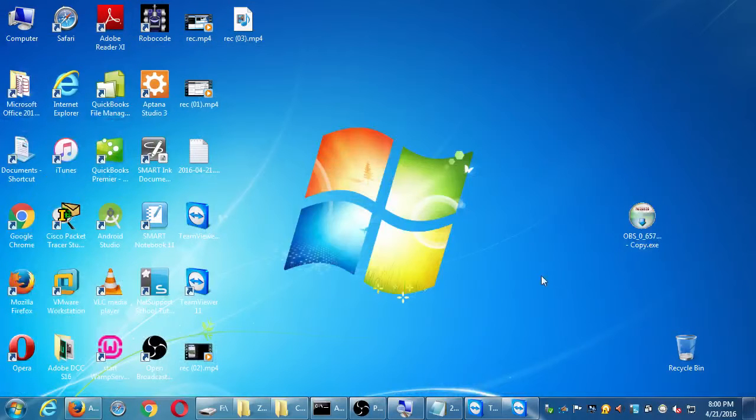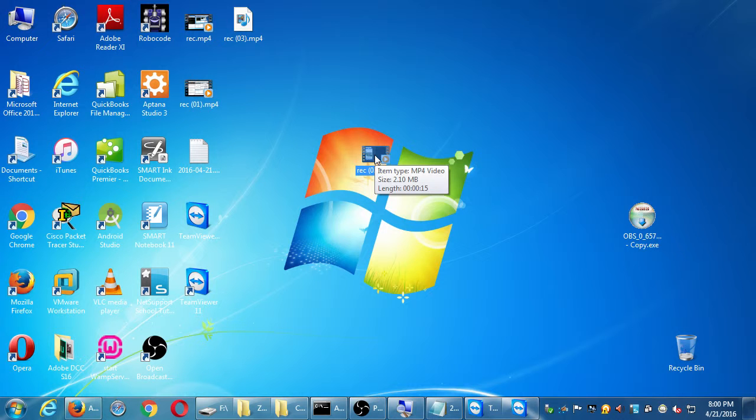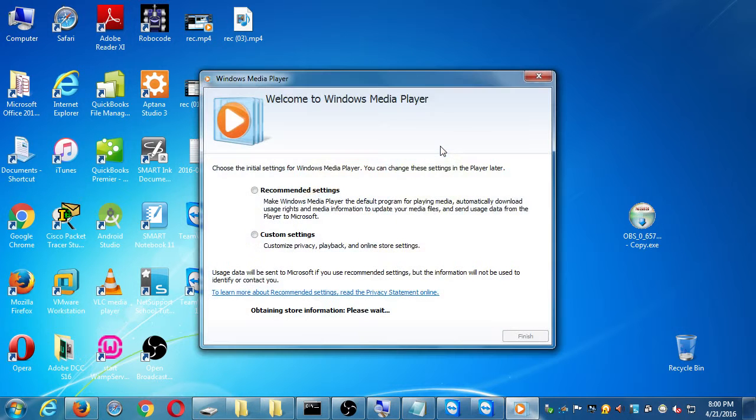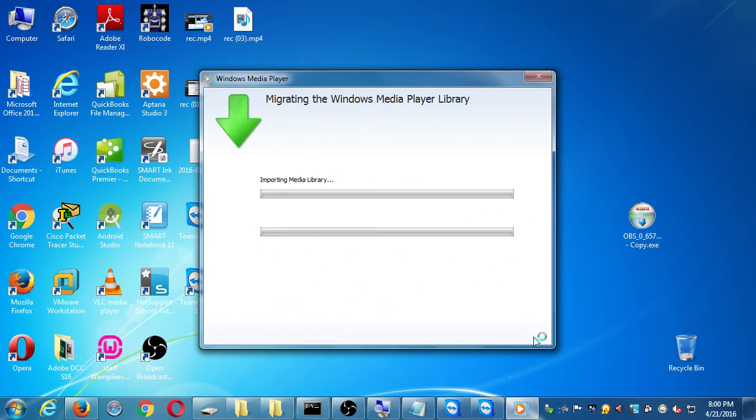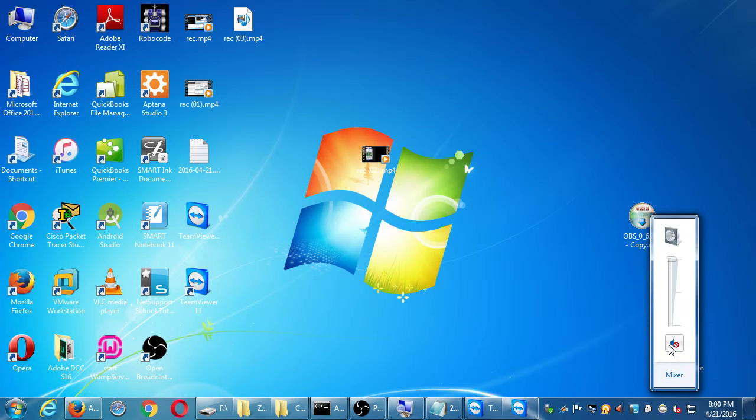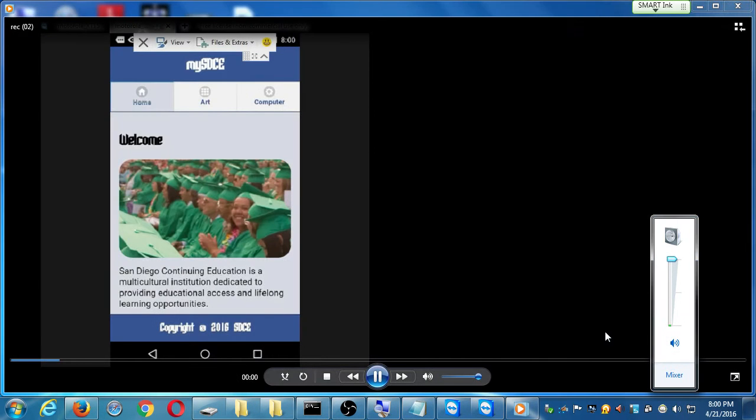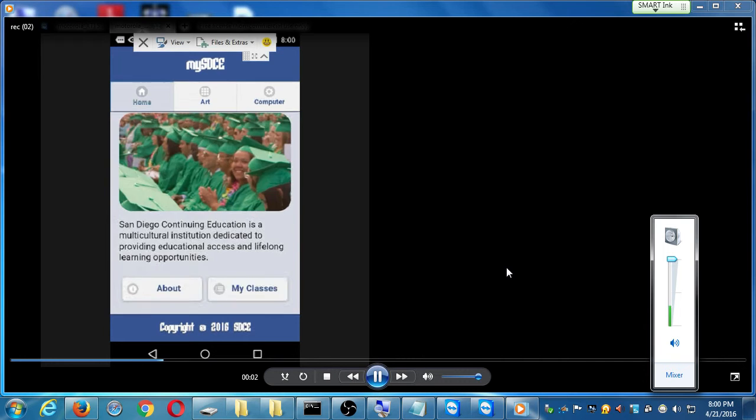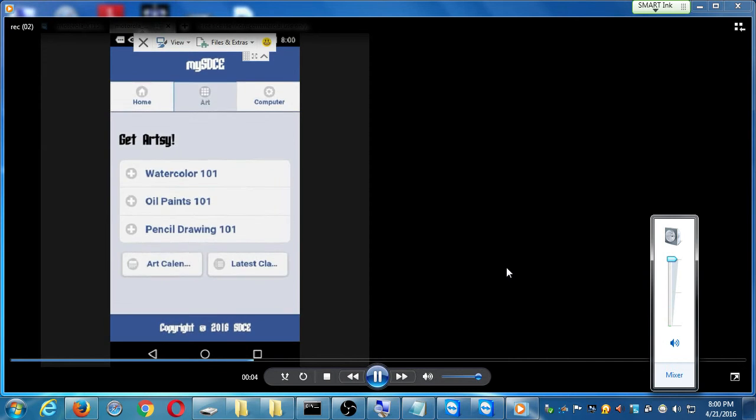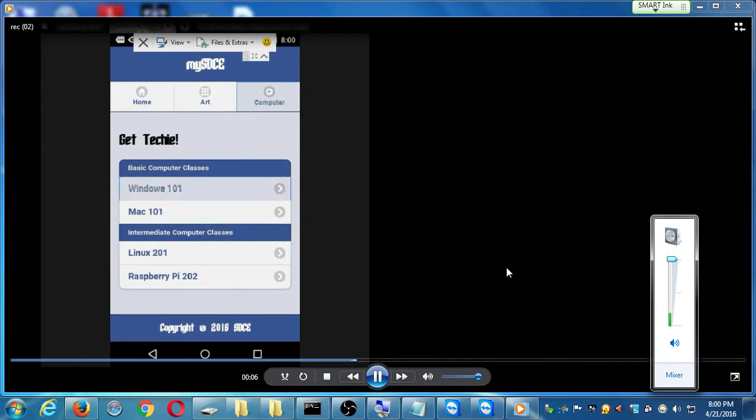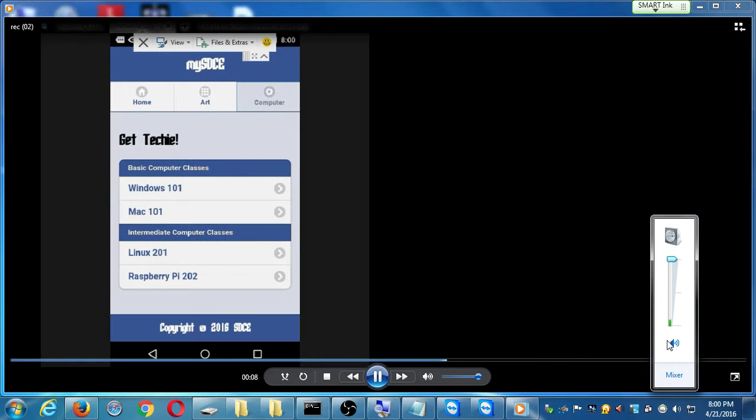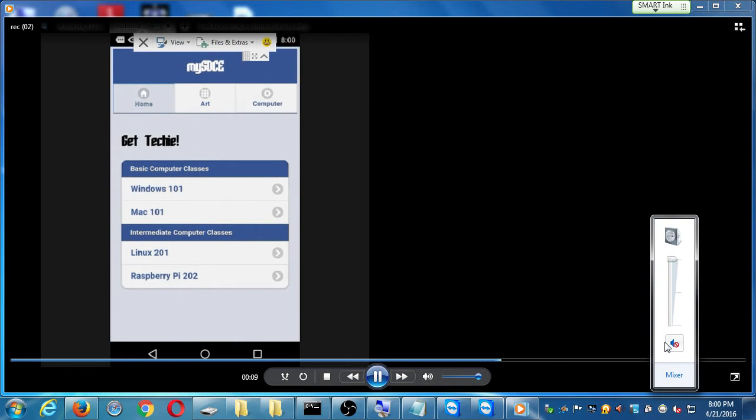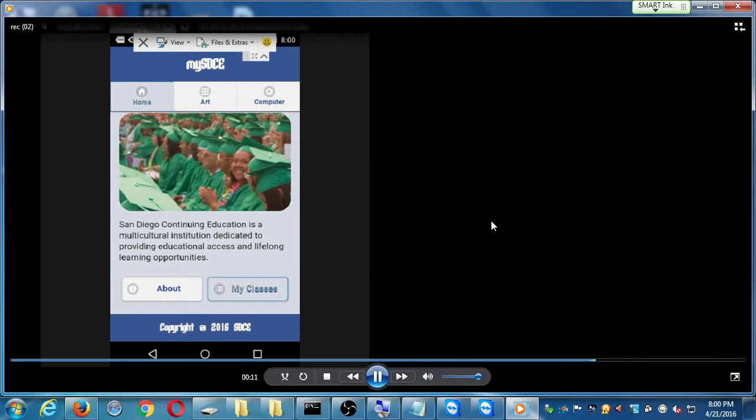So what I did there is it recorded a 15-second video clip. Hey everyone, this is my amazing app for MySDCE. This has everything that you need to enroll in classes at continuing education.